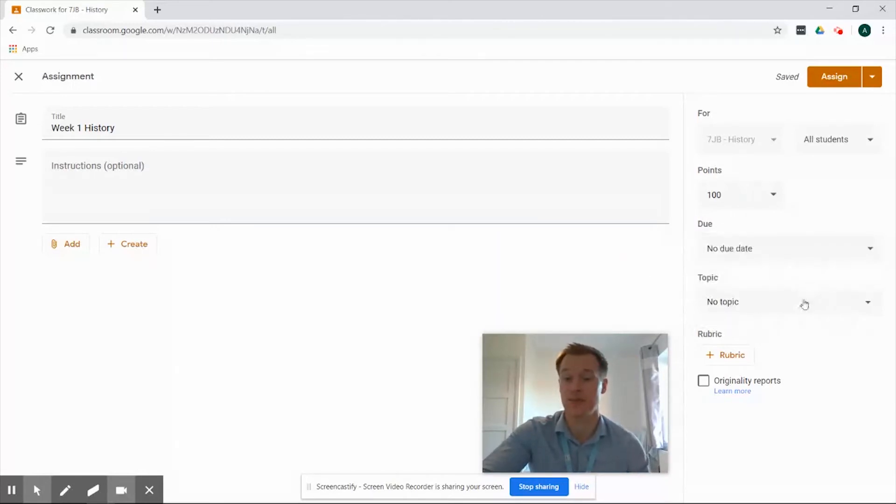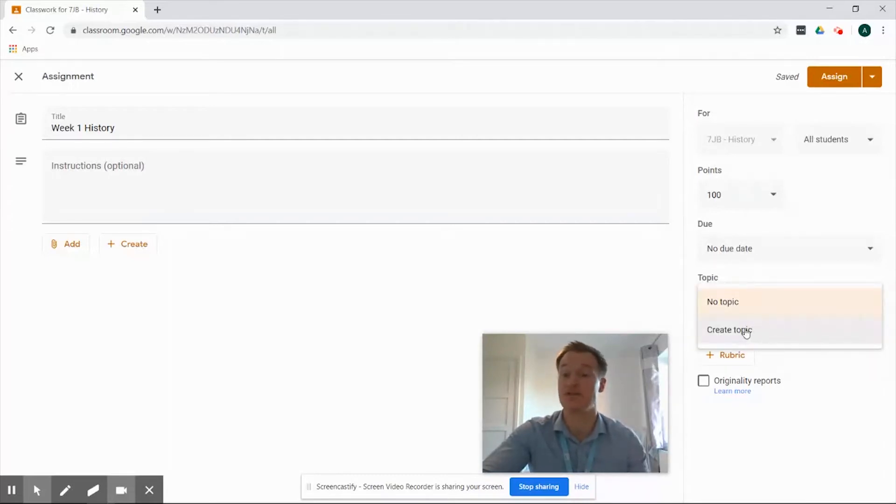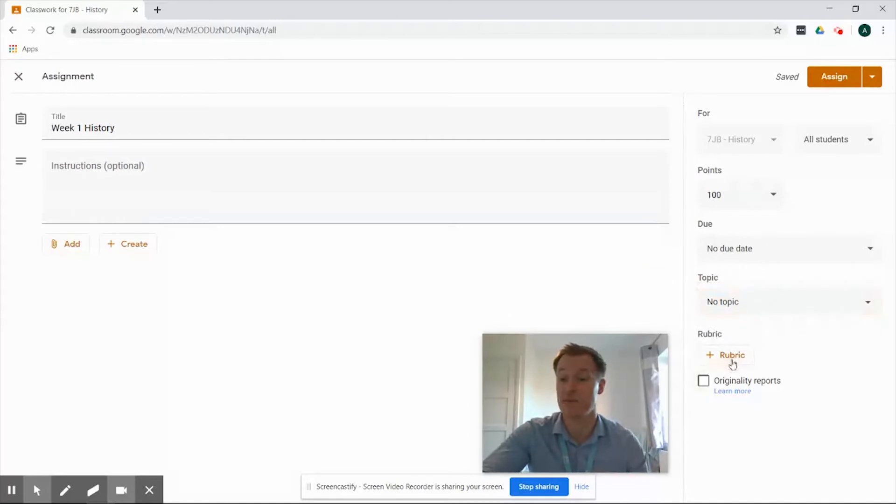We also have the option of a topic so we're going to select and create a topic if we wanted to to make that very specific for that field and we also have the rubric option which we're going to look at in later videos.